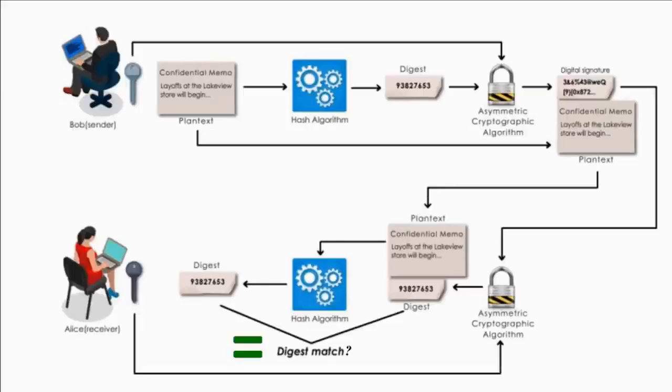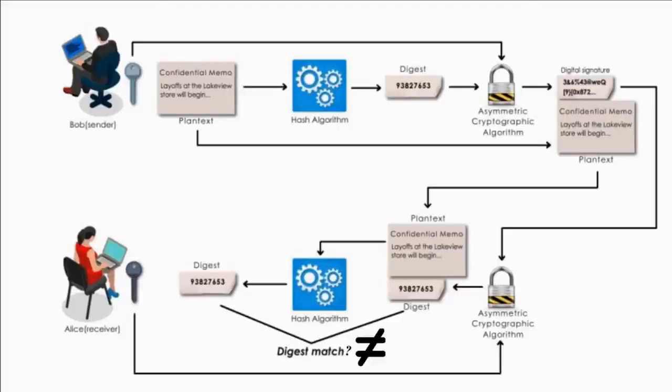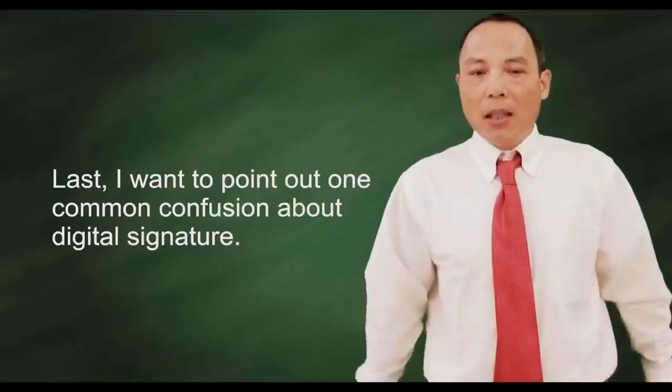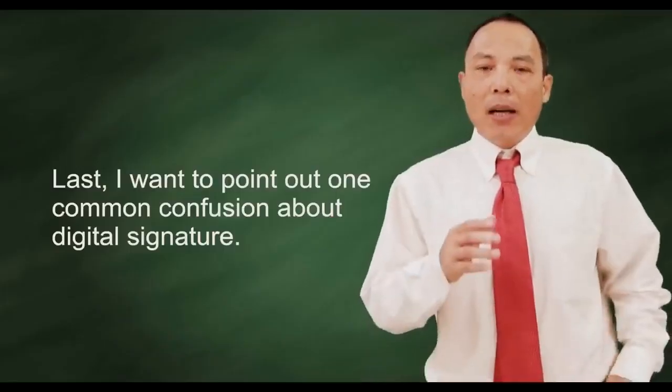If they are equal, Alice can be confident that the memo has not changed since Bob signed the memo. If the digests are not equal, Alice will know the memo has changed in transit.